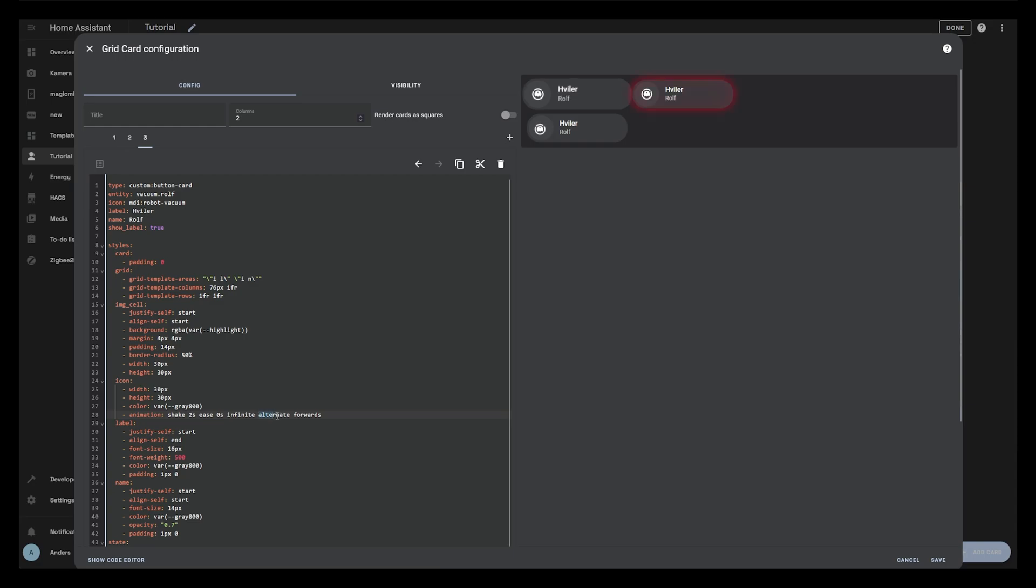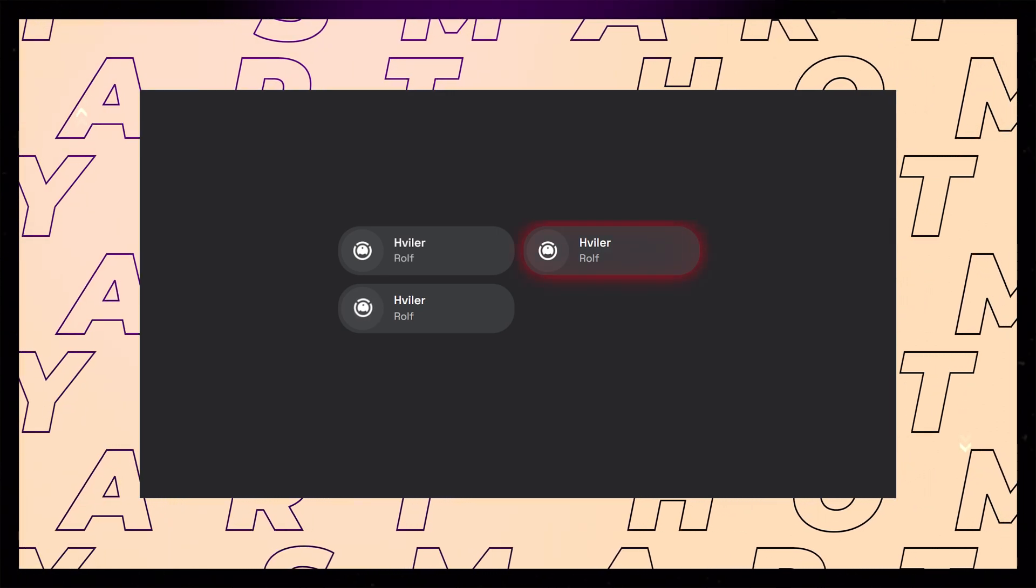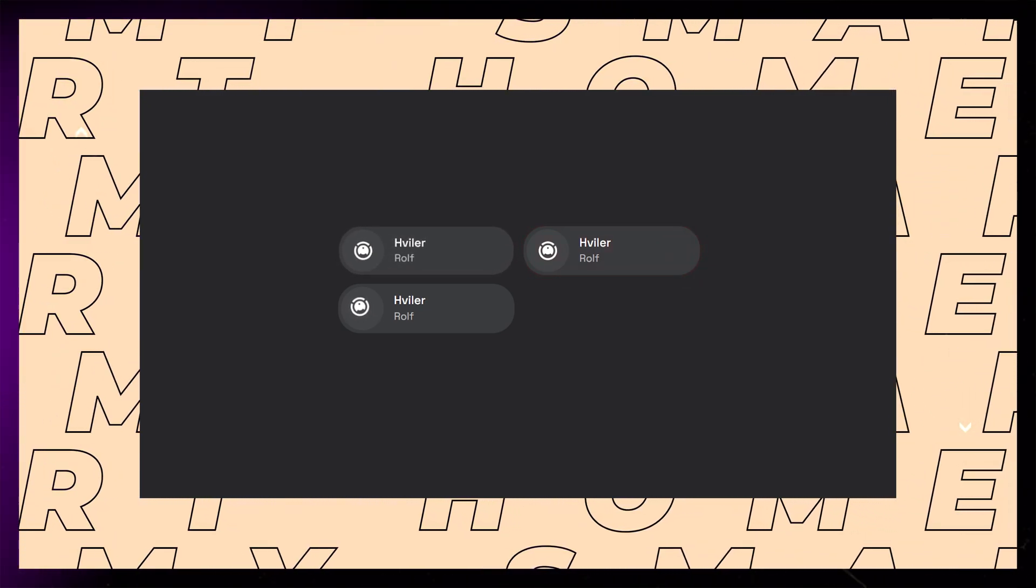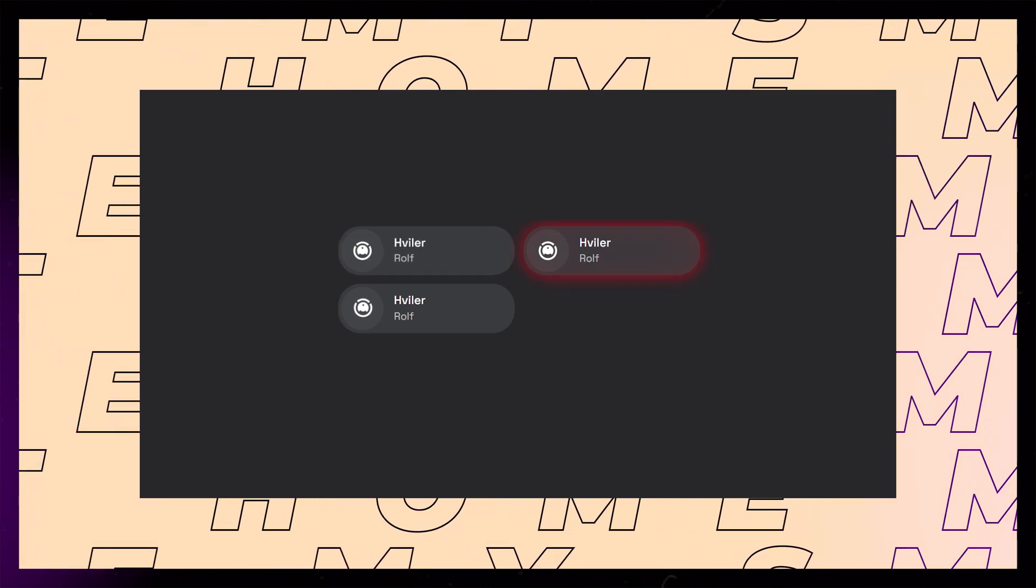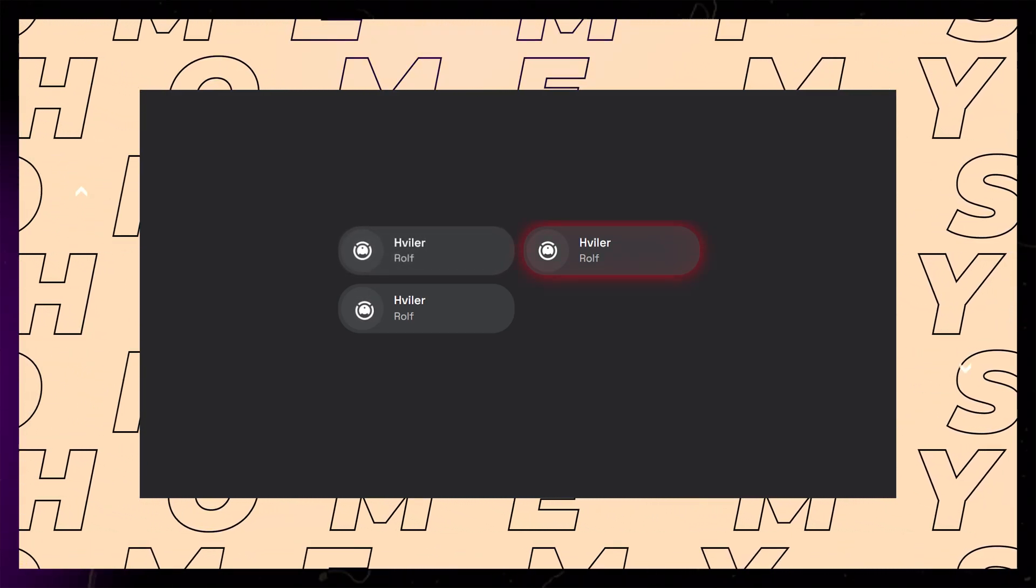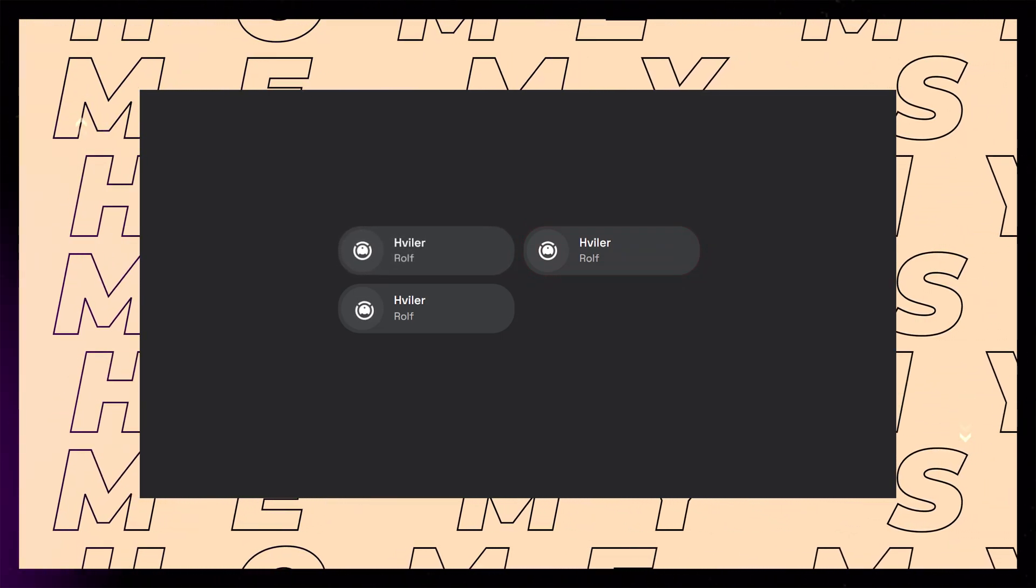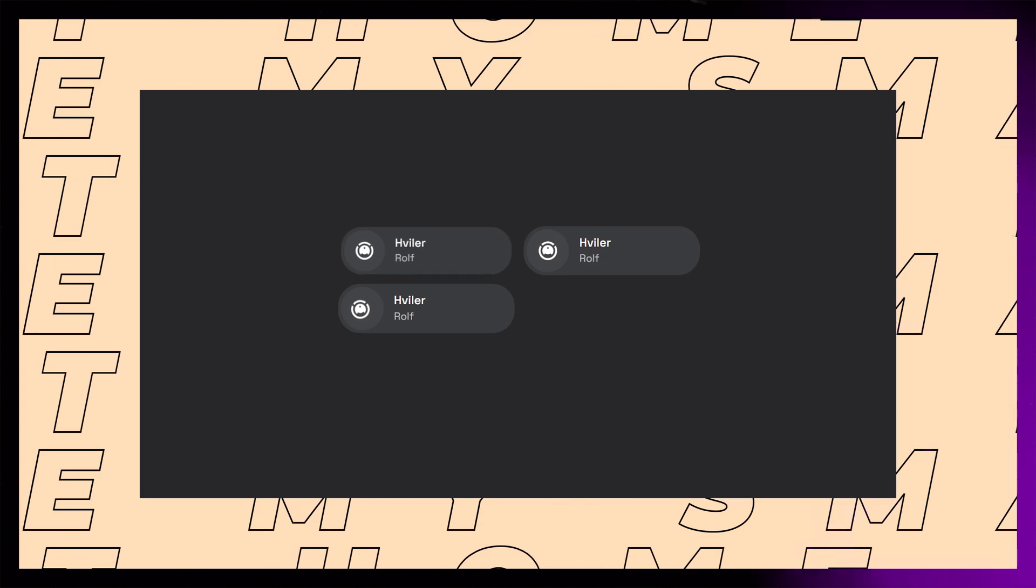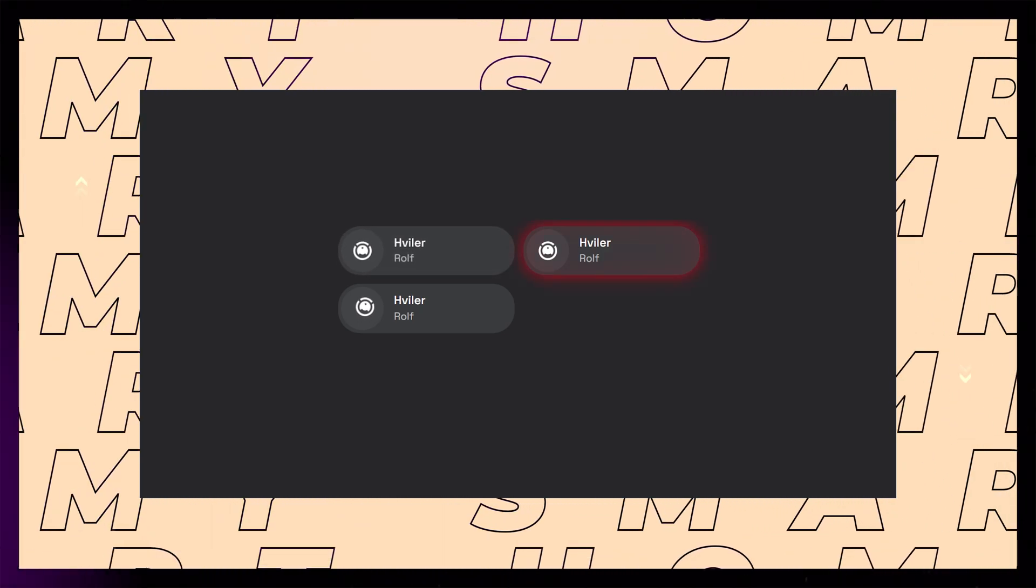When editing, I sometimes speed up and down the screen recording to make it fit the voiceover, but if I set the speed to normal you can see how the animations look. This is cool and all, but it doesn't really make sense to have the animations play all the time. These animations are of course just examples, but maybe the icon should only move when the vacuum is cleaning, and the card could glow only when there's a problem with the vacuum, like if it needs emptying or water in the tank.